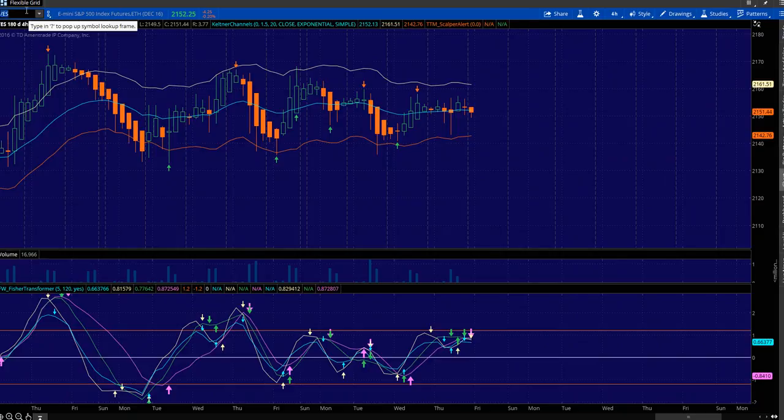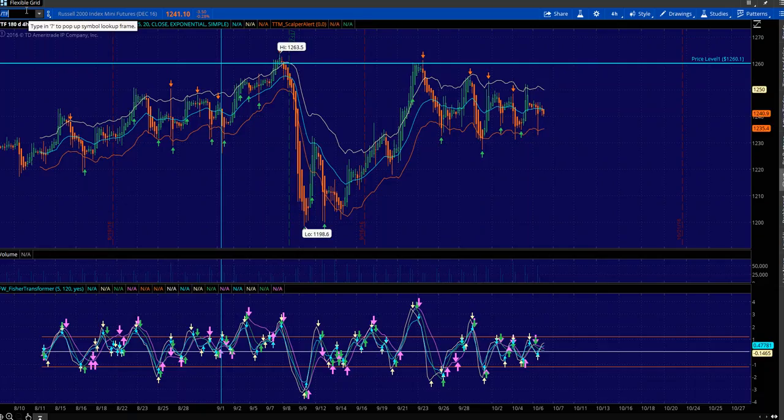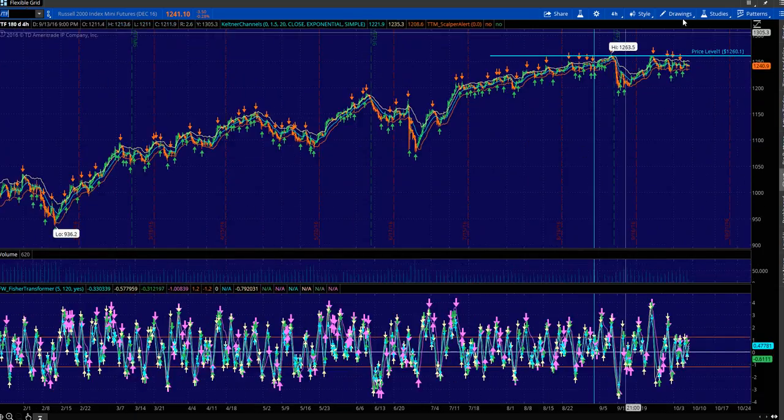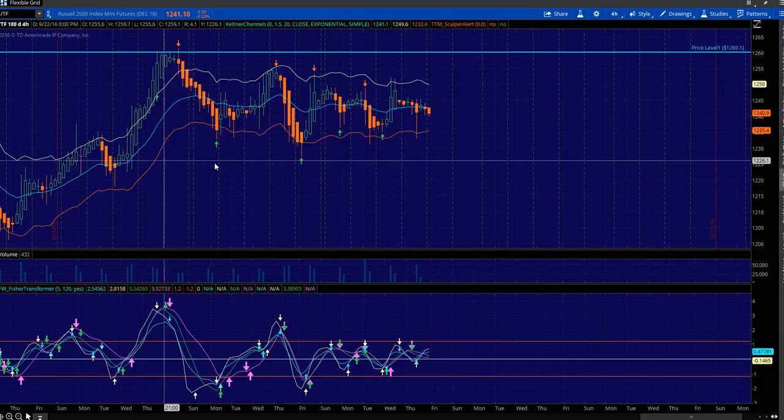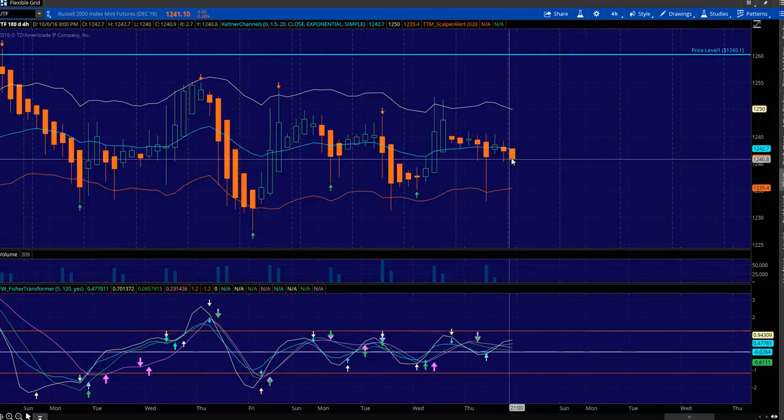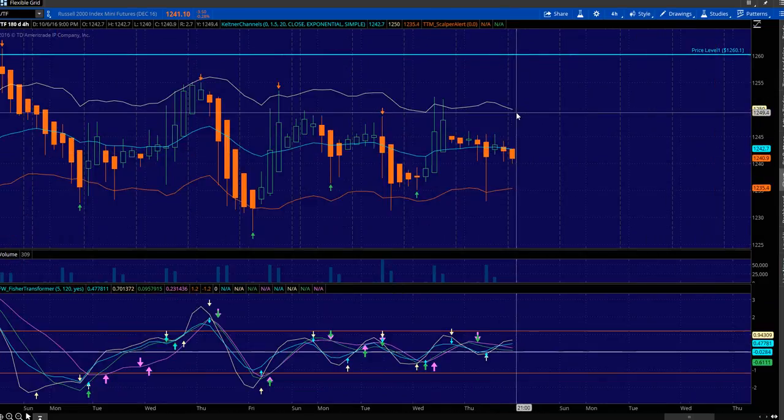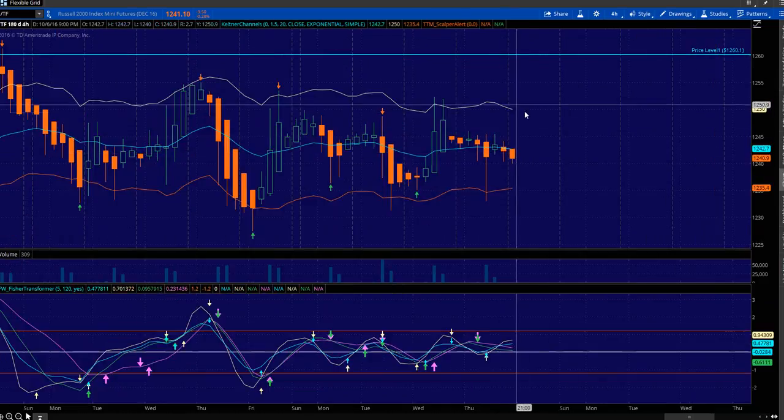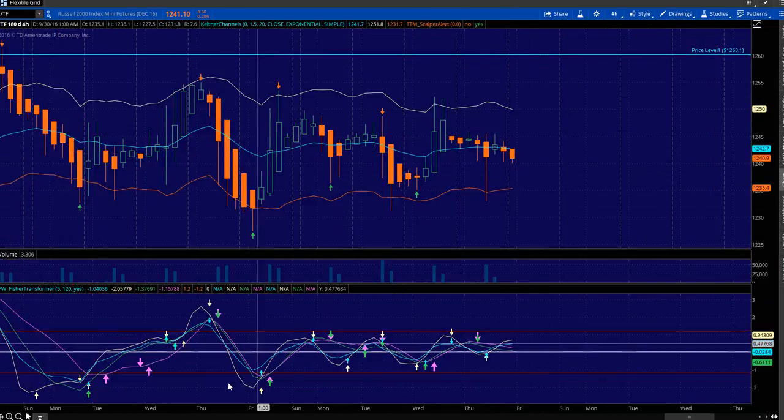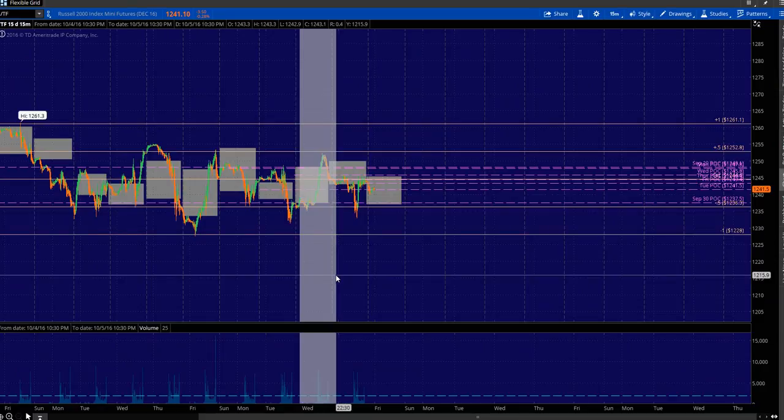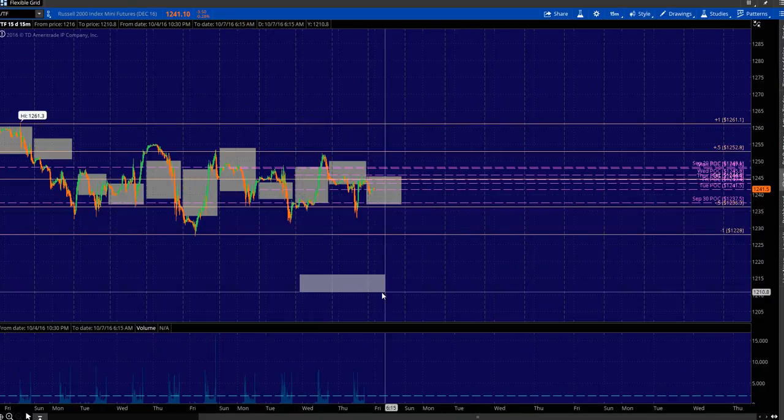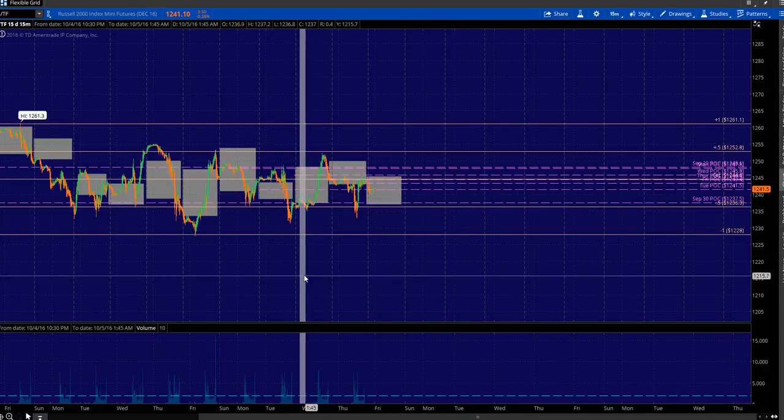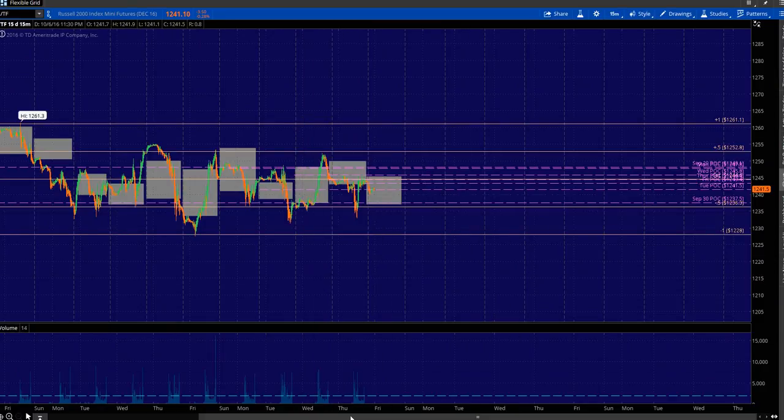We'll just quickly look at slash TF. Same thing as the ES. It's literally in the middle. Has plenty of room to run higher, which is the 50. And then you got 35 down there. And so this chart, same thing as the ES.